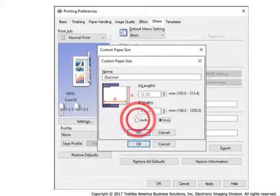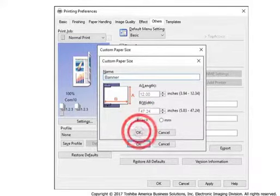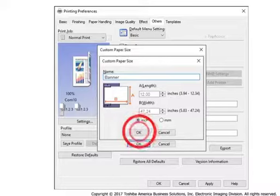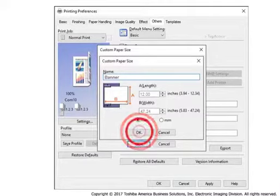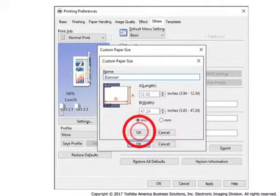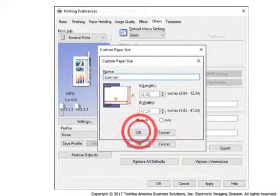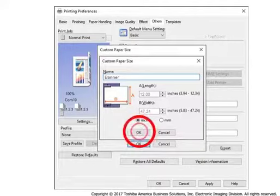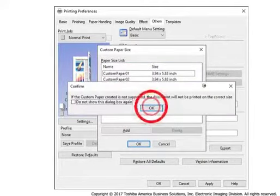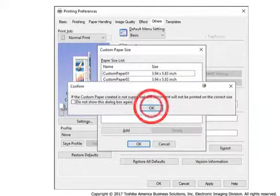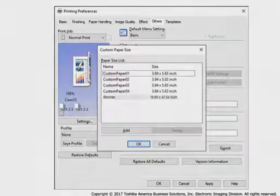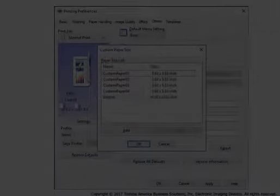Select the units, inches or millimeters. Select OK. A new custom paper size called Banner is now available in the Custom Paper Size list on the Basic tab. When the Confirm pop-up appears, select OK.